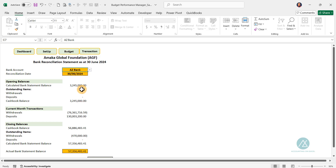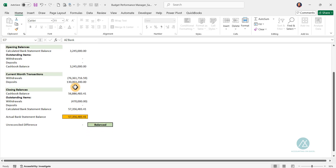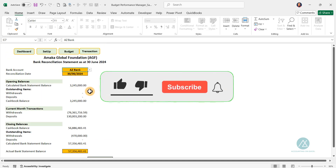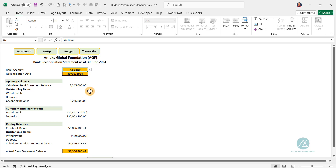This is how you reconcile your bank statement against your cash book. If you've gotten value from this, please like this video, hit the subscribe button, hit the notification bell, and share with as many people as you know this template will be of value to. Thank you, and I'll see you in the next walkthrough video where we'll be looking at the report section. Bye for now.